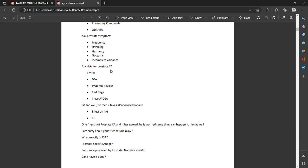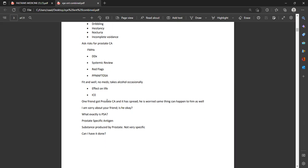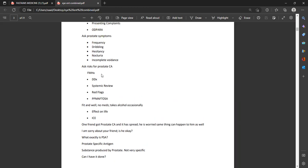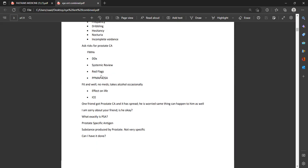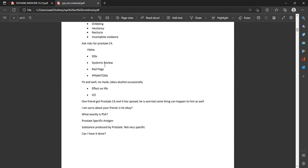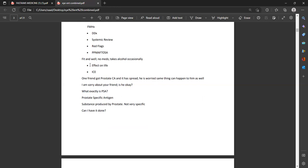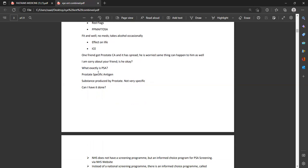Ask a specific question about family history, because he is concerned about prostate cancer and his friend got it. Ask: 'Is there anyone in the family with cancer or any symptoms of prostate problems?' Rule out all red flags in the systemic review — ask about weight loss since you are ruling out prostate cancer. Also ask about medications and alcohol.